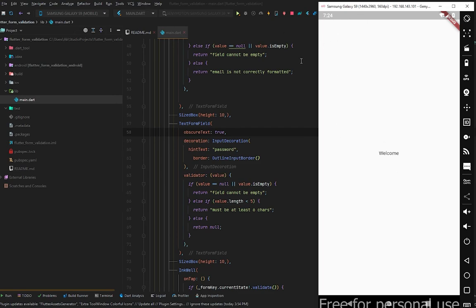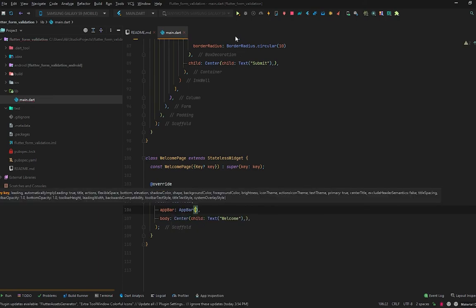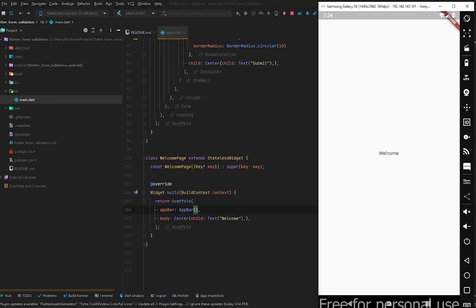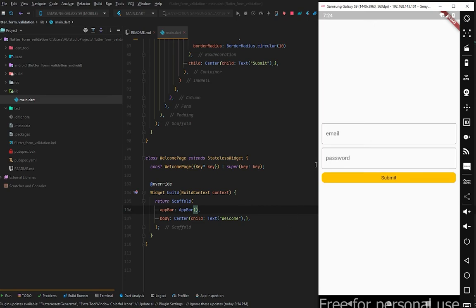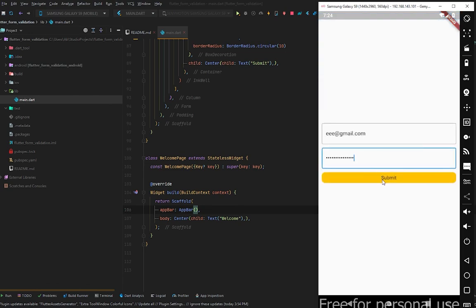We cannot go back to the form page because we haven't created an AppBar. Let's add an AppBar to the WelcomePage scaffold and run the application again. Enter an email like eee@gmail.com and a dummy password, navigate to the Welcome page, and we can go back again. So if this video helped you even a little, please subscribe and hit the bell icon. See you in the next video.